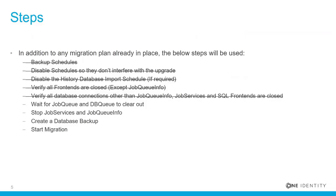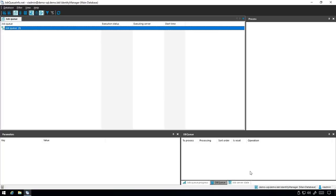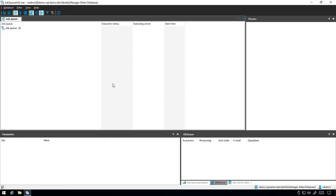Now we need to wait for the Job Queue and DB Queue to clear out. If there are processing, pending, or frozen jobs, they will need to be taken care of before continuing. Once clear, we can move to the next step.